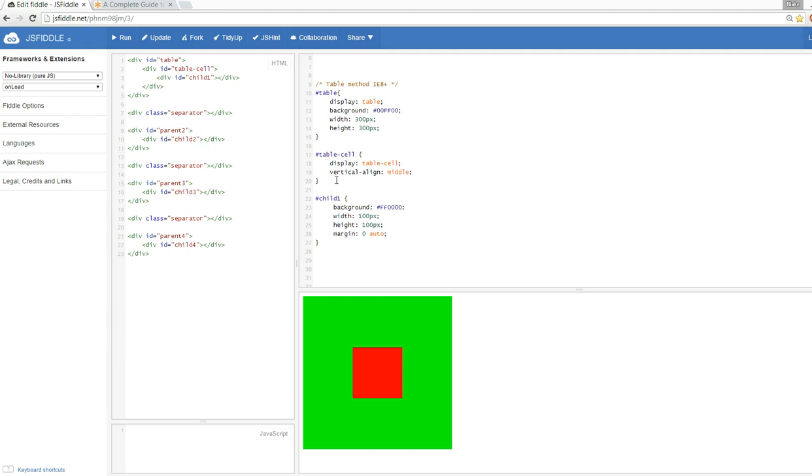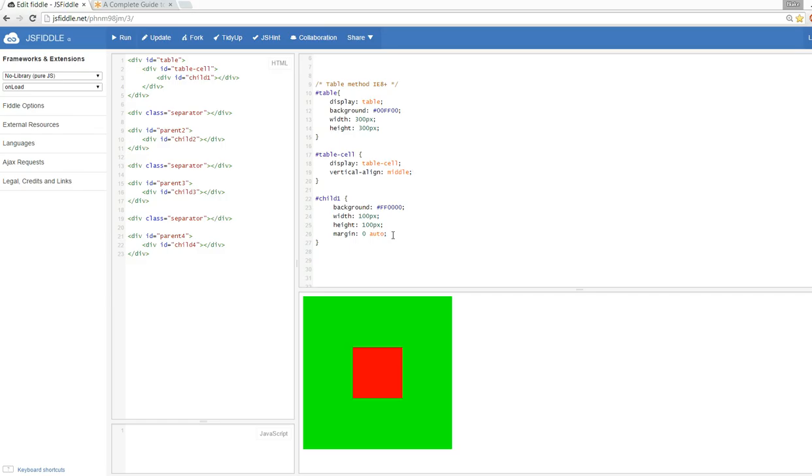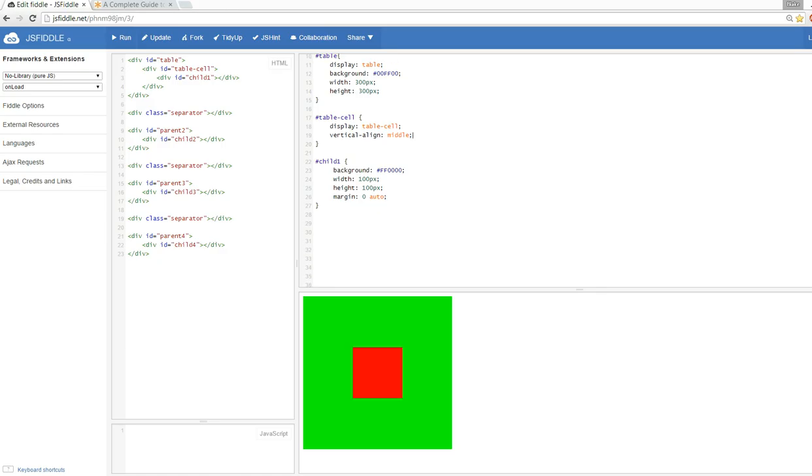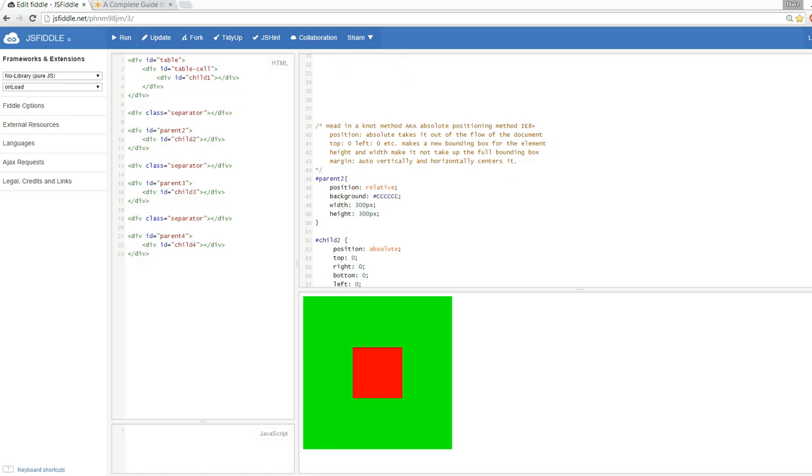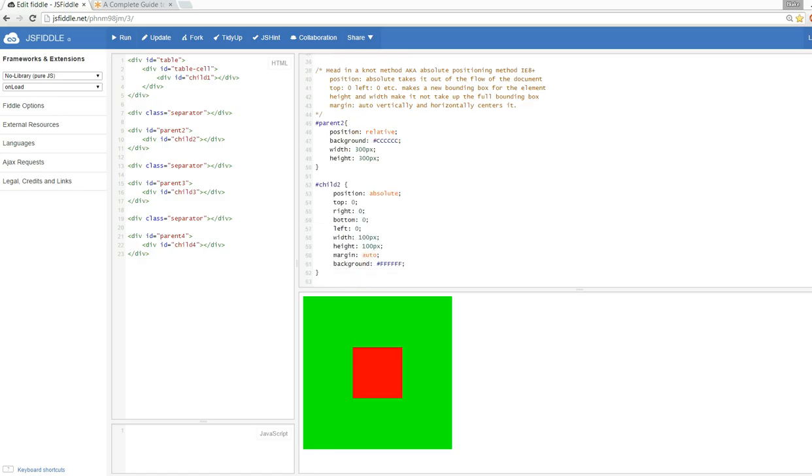Display table cell and vertical align middle is what makes it vertically centered. Then in our child we've got our margin zero auto here which is basically just putting it horizontally centered. It gets the job done, it works, but it's just using the table for something I don't think we should be using it for.